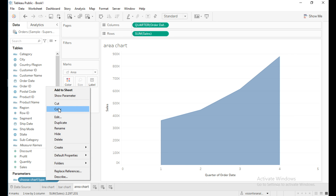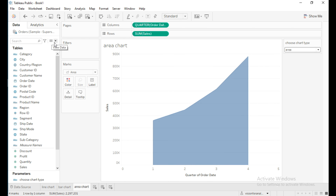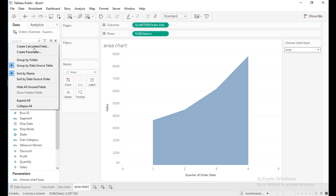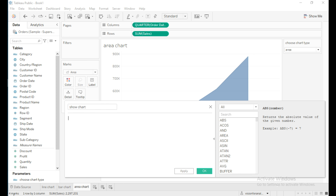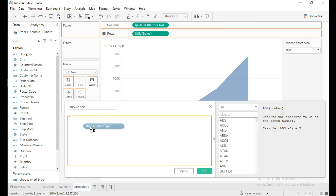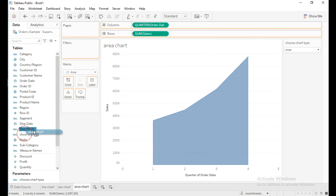Right-click on the parameter and select 'Show Parameter'. When I select any chart from this parameter there is no update in the view yet, so we need to create a calculated field. Create a calculated field and name it 'Show Chart', then drag the parameter 'Choose Chart Type' into this calculated field and click OK.